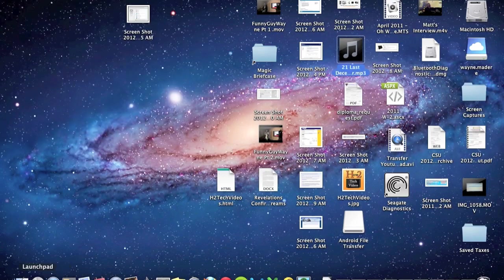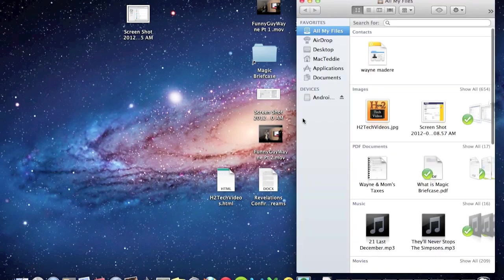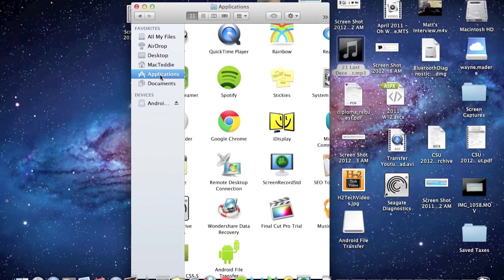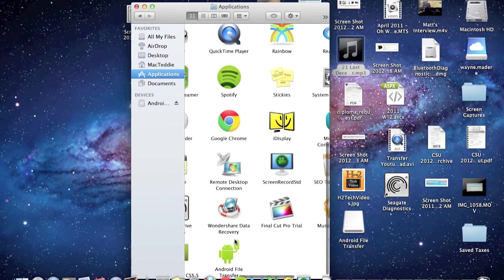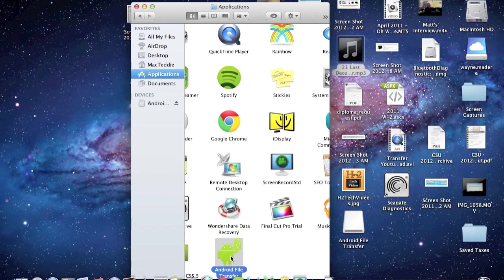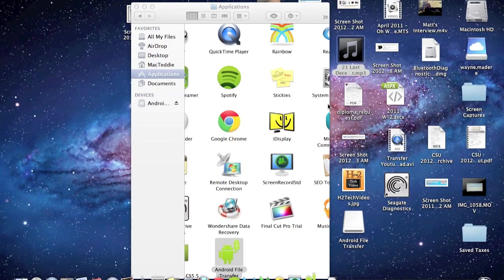Now if you go to your launchpad or to make it simple, go to finder and then go to applications. It should show up at the bottom there as Android file transfer. So click on that. Then it's going to say application download from the internet. We're going to hit open.